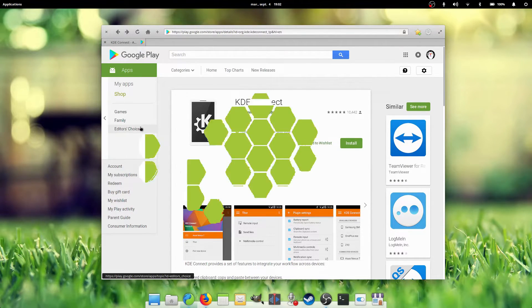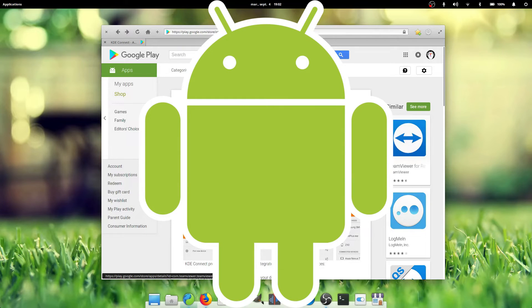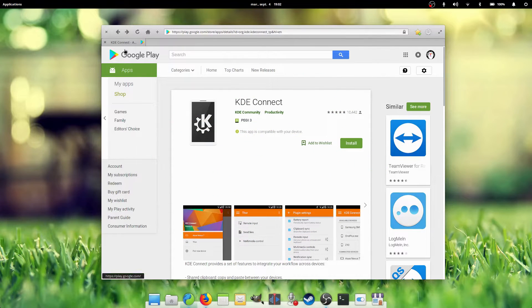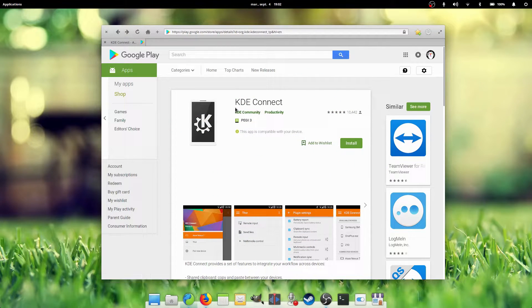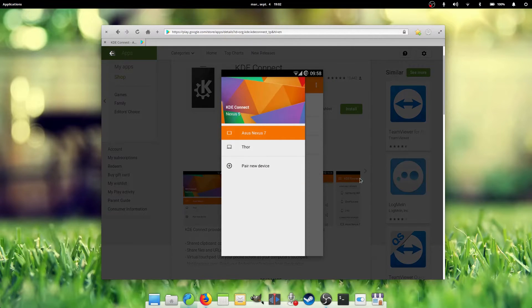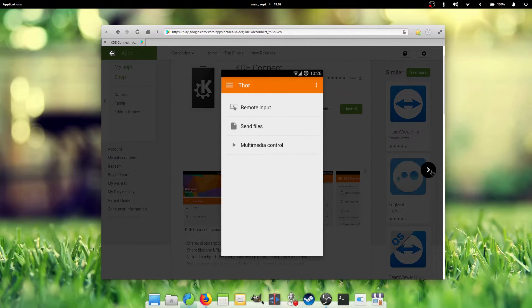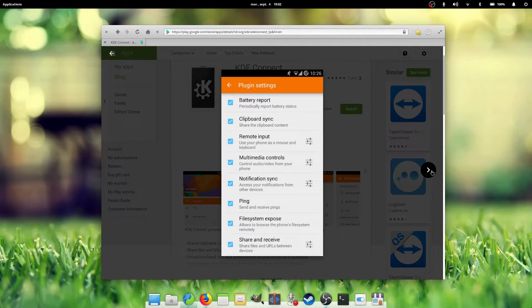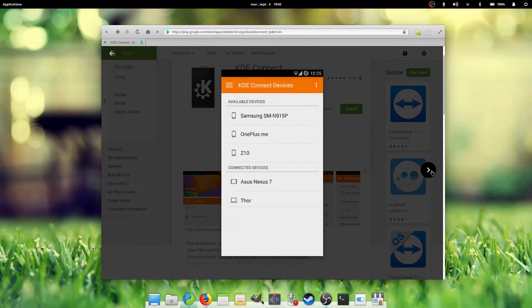So, some of you might use an Android phone. Did you know you could sync a lot of data between your phone and your Linux computer? KDE Connect allows you to tightly integrate your phone with your Linux desktop, whether you're using KDE or not. Let's take a look.